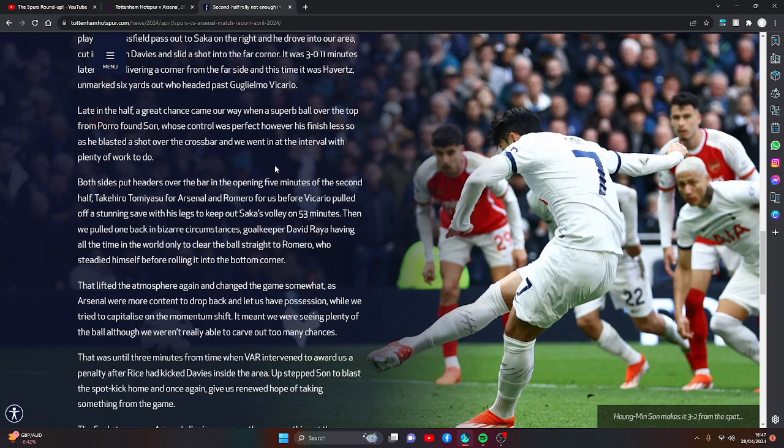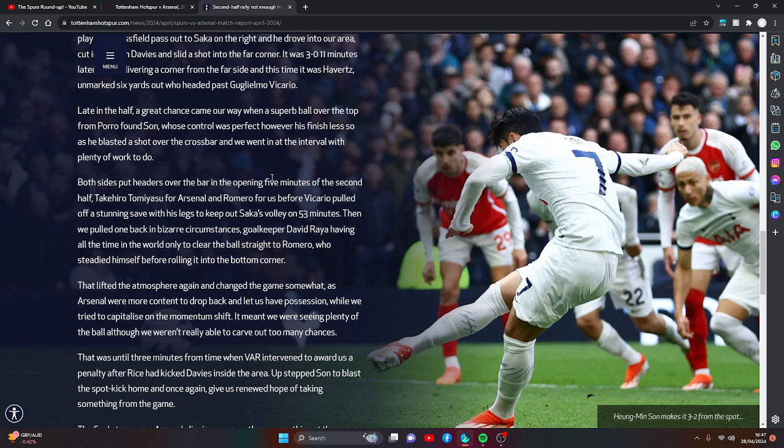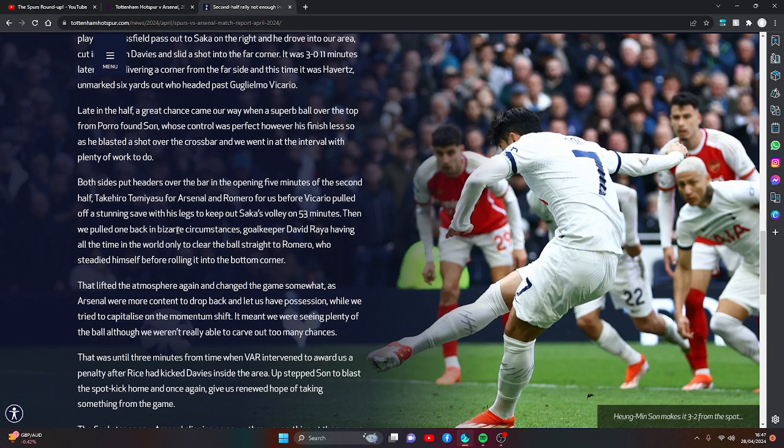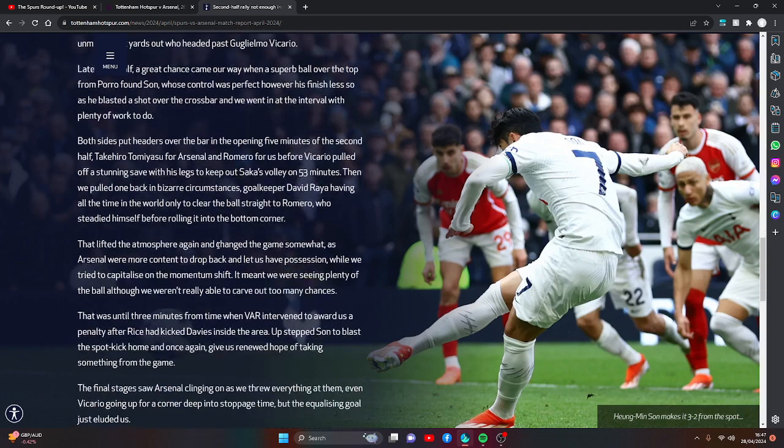Both sides put headers over the bar in the opening five minutes of the second half. Takehiro Tomiyasu for Arsenal and Romero for us before Vicario pulled off a stunning save with his legs to keep out Saka's volley on 53 minutes. Then we pulled one back in bizarre circumstances. Arsenal goalkeeper David Raya having all the time in the world only to clear the ball straight to Romero, who steadied himself before rolling it into the bottom corner.